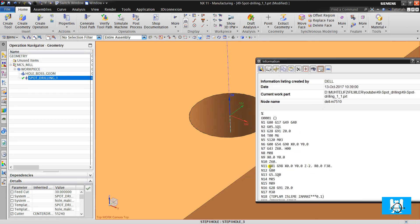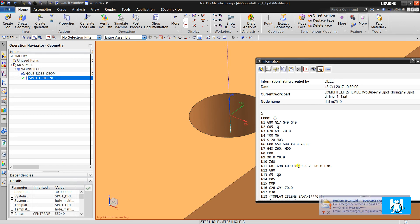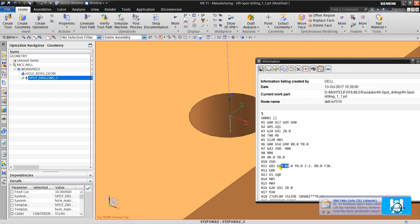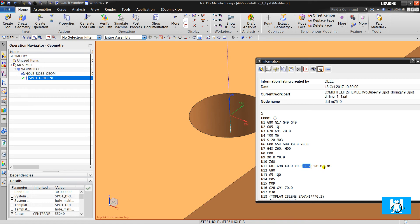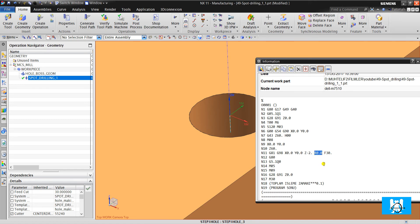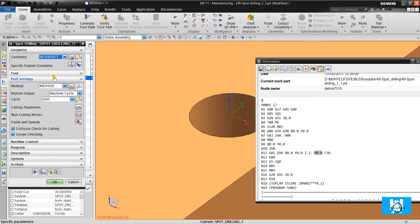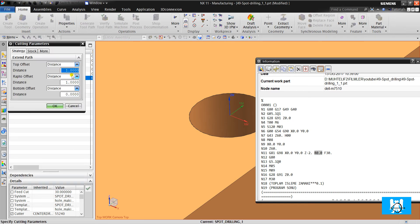It creates G81 outputs. X and Y is 0, and Z is minus 2. Retract is 0. Okay, let's look at how to change the retract to 3 and 0.